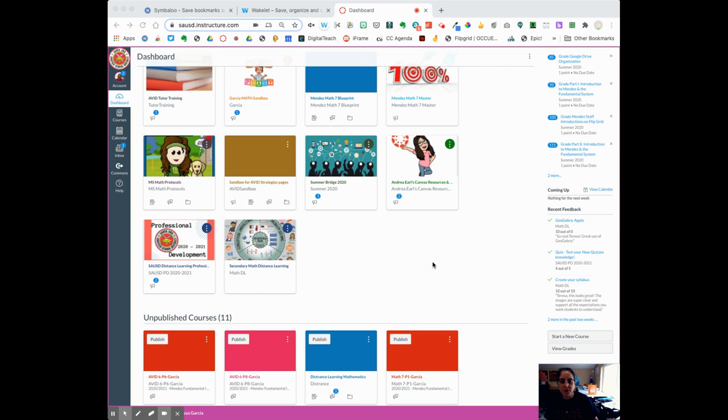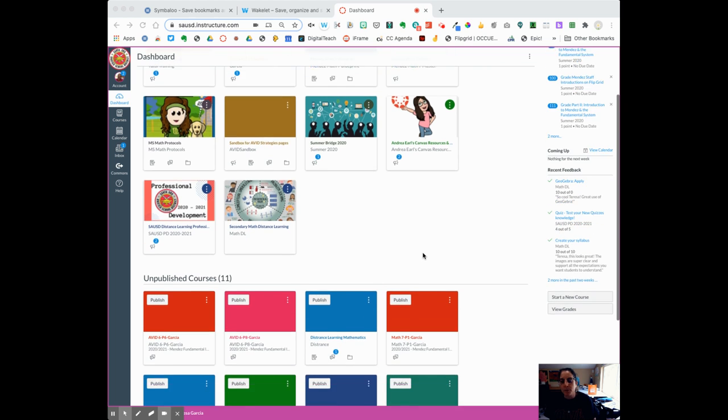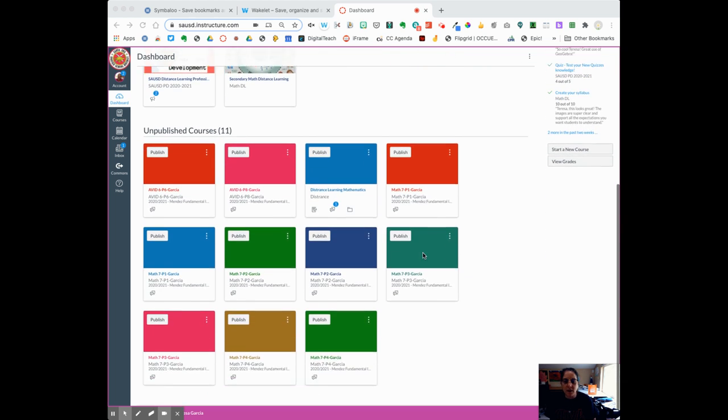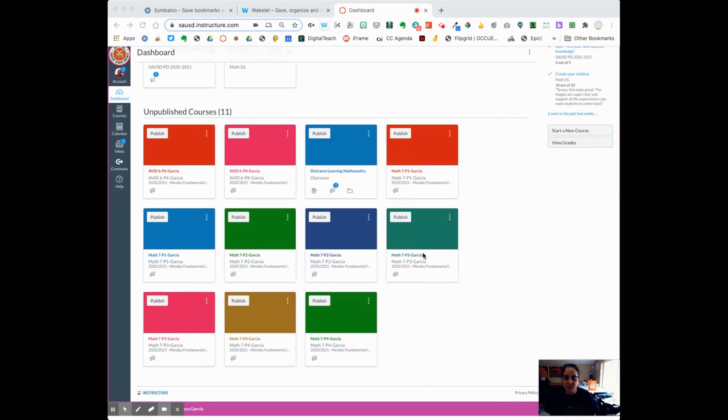When you logged into your Canvas account, you've probably been working on a shell course, but the district has pushed out courses to you with students. When you look at it, you'll probably see a lot of courses.